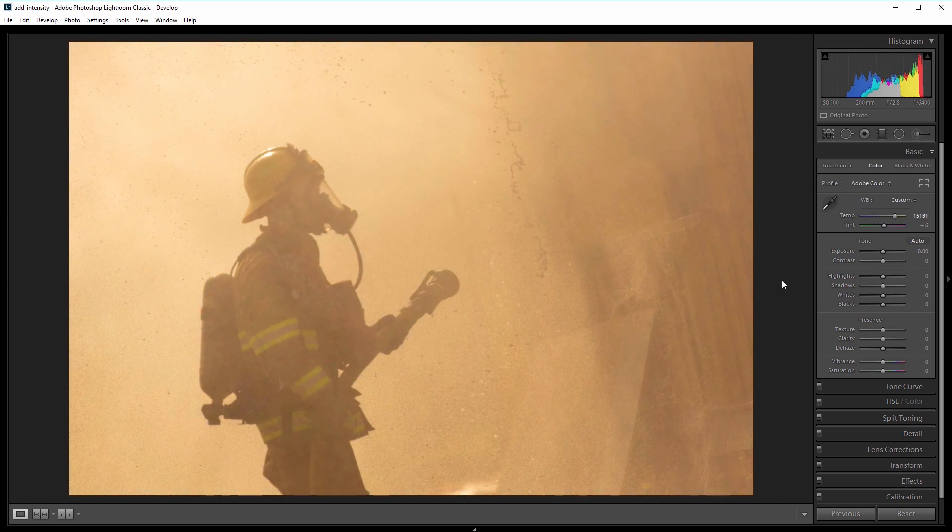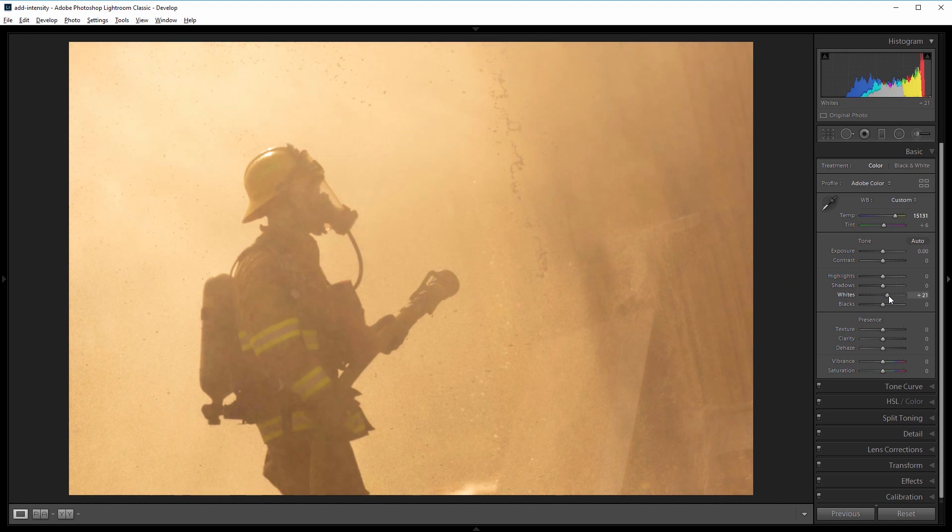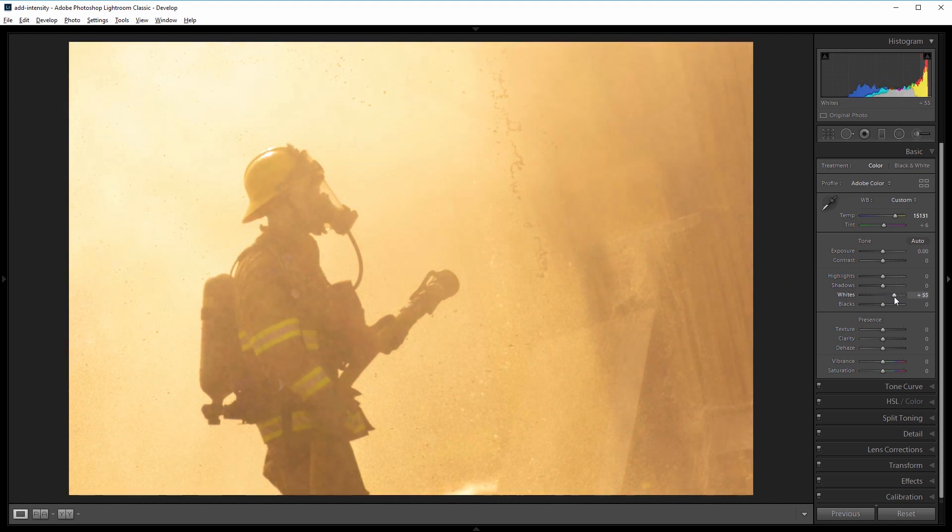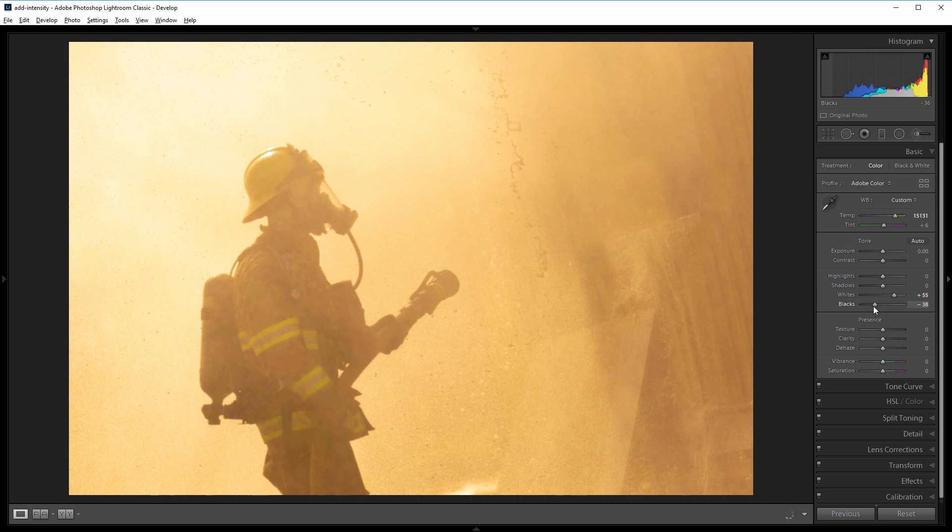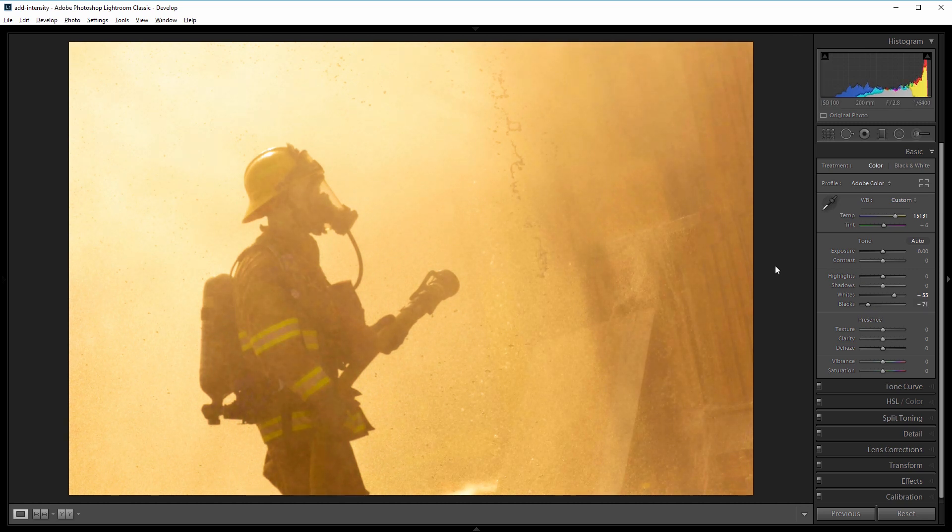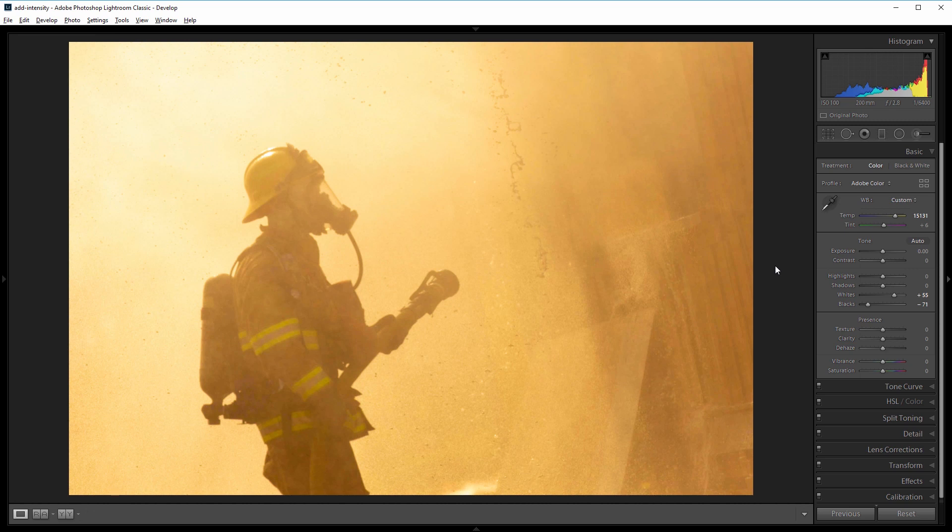Next I want to increase the contrast, so I'm going to come over to the whites and increase those to about 55, and I'll bring the blacks way down to about negative 70. So if we look at the before and the after, there's already a lot more energy in our photograph.